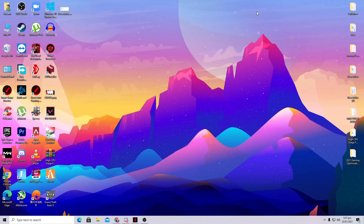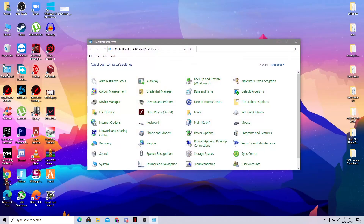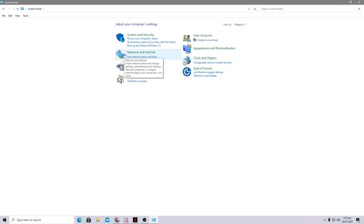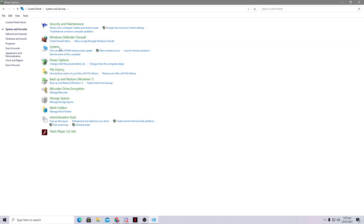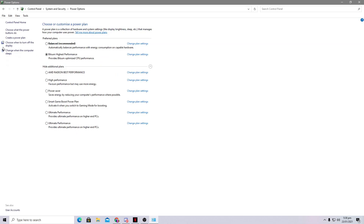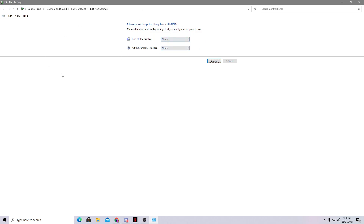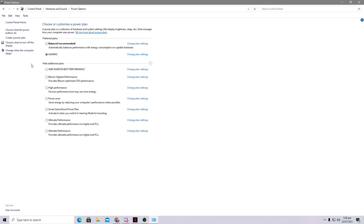First, open up your Control Panel. We are going to create a powerful power plan. View by categories, go to System and Security, then Power Options. Click on 'Create a power plan', set it to High Performance, and name it anything — I suggest 'FTK'. Press Next, set the display to Never (it's already default), and click the Create button.